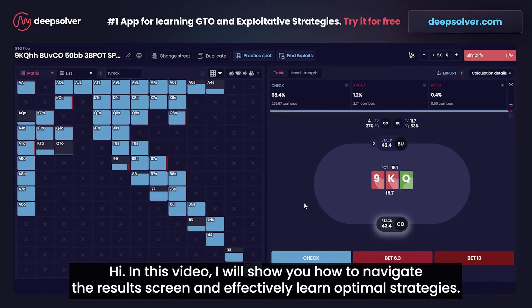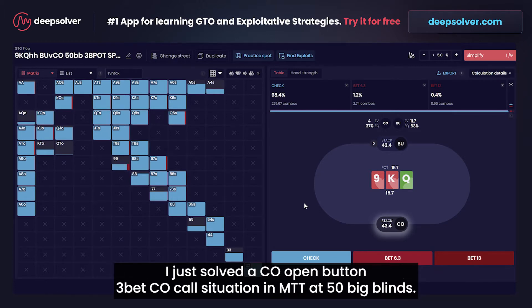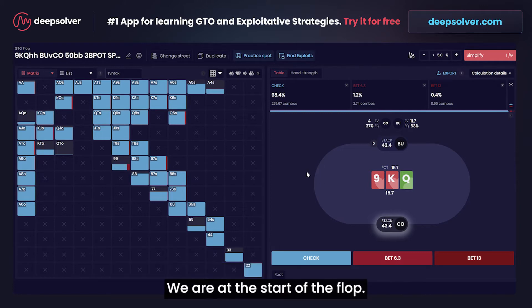In this video I will show you how to navigate the results screen and effectively learn optimal strategies. I just solved a cutoff open, button free bet, cutoff call situation in MTT at 50 big blinds.